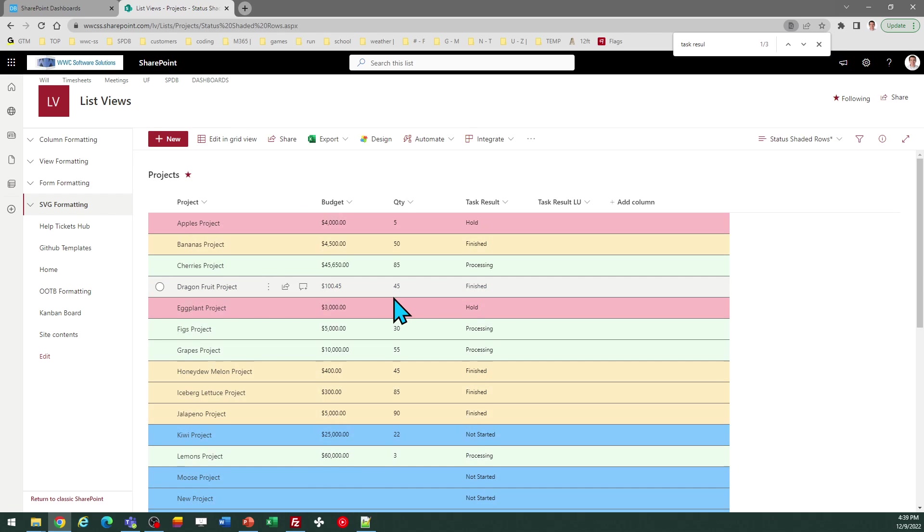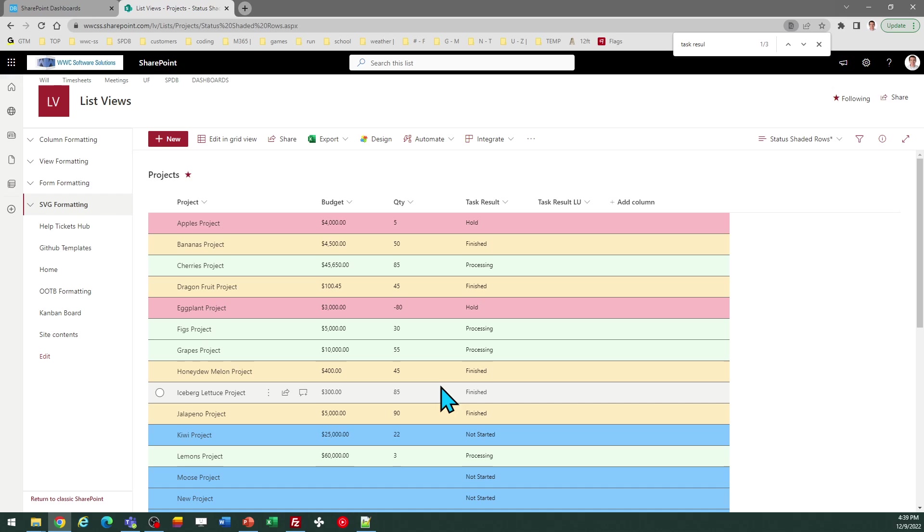And that's all there is to it. So you can use this with a text field or a choice field. And this is just a nice way to have some visual indication based on status values or categories for your SharePoint list.